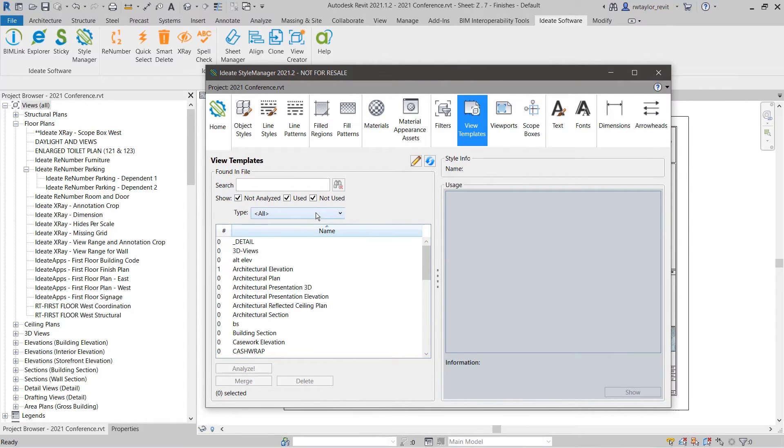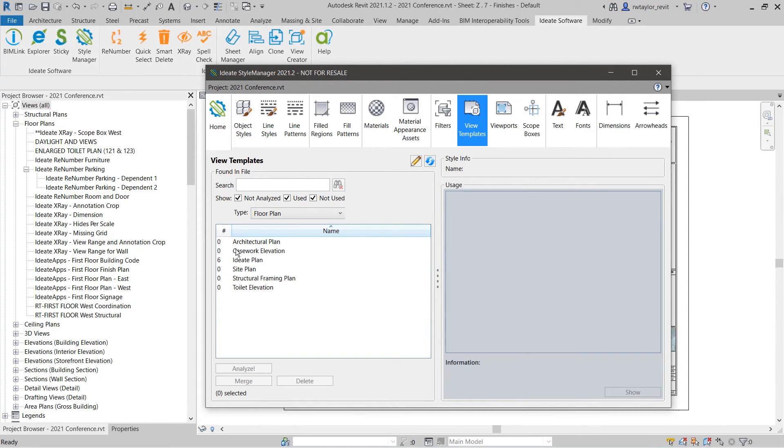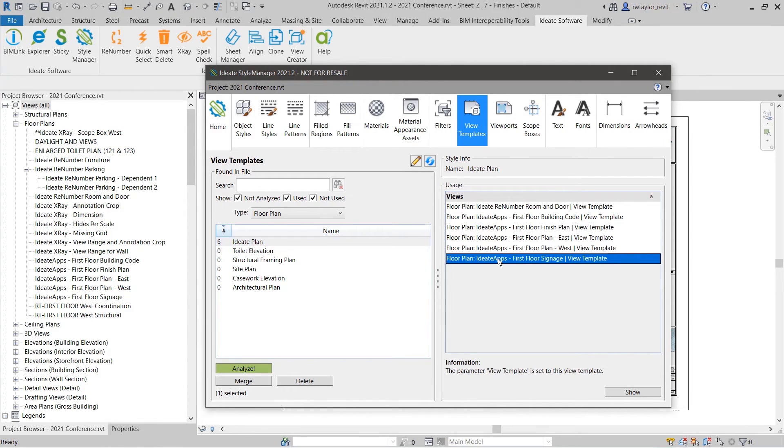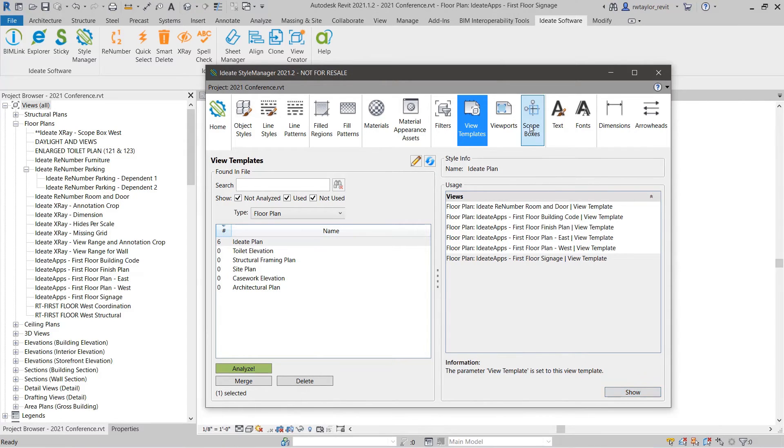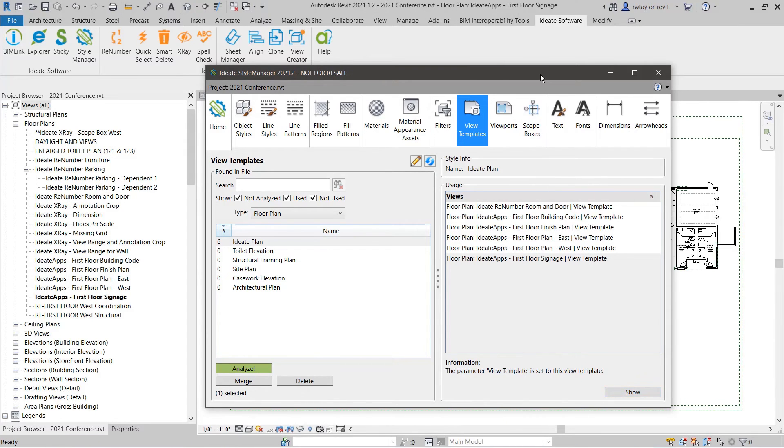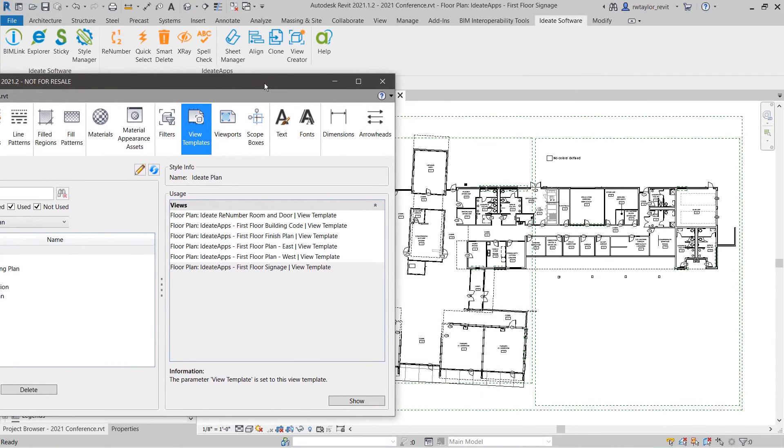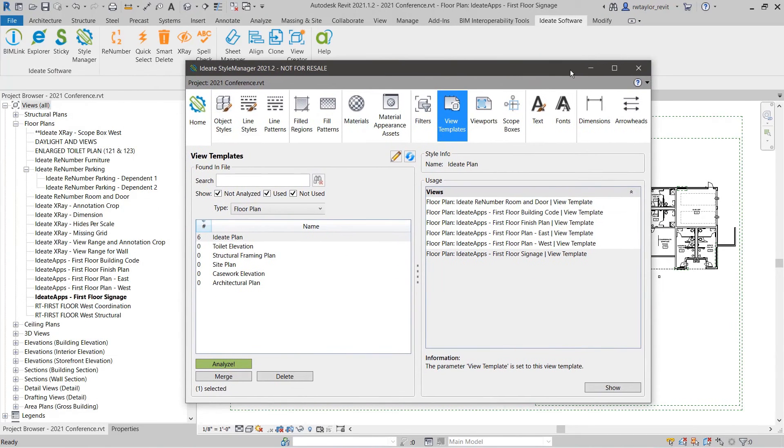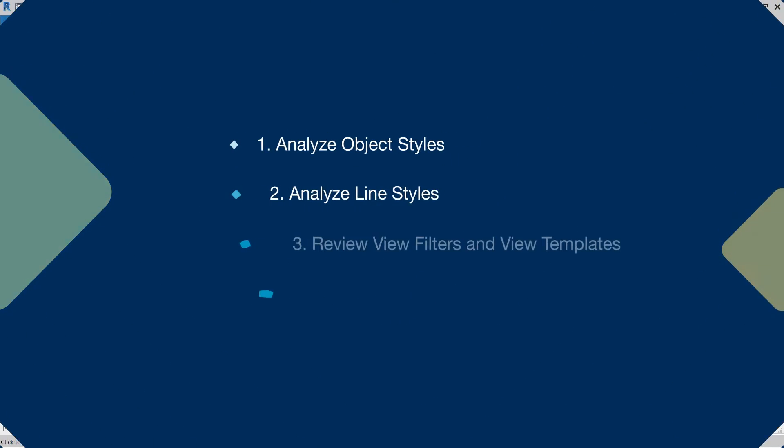It's also important to understand how many view templates are in your Revit project, where they are used, and if they are assigned to the correct views. With this style collection, you don't even need to complete an analysis. You can simply filter by the specific type of view template to reduce the list to only the selected type. You can double click on the selected view name or select show to open any specific view that is using the view template and fix any that are incorrectly assigned.